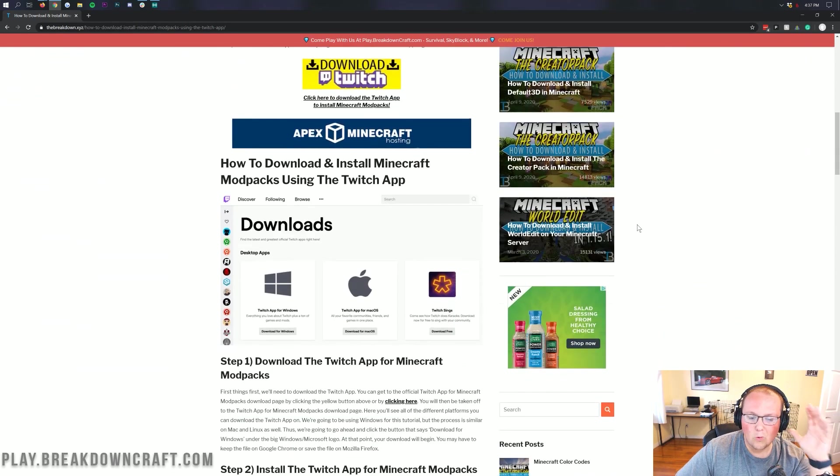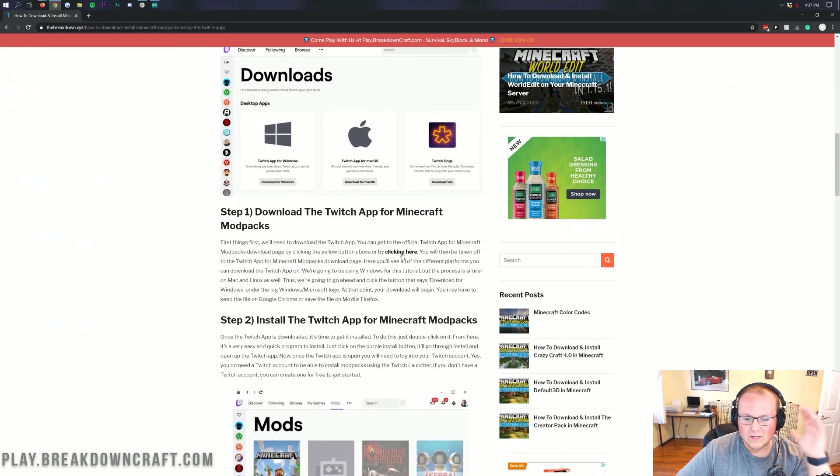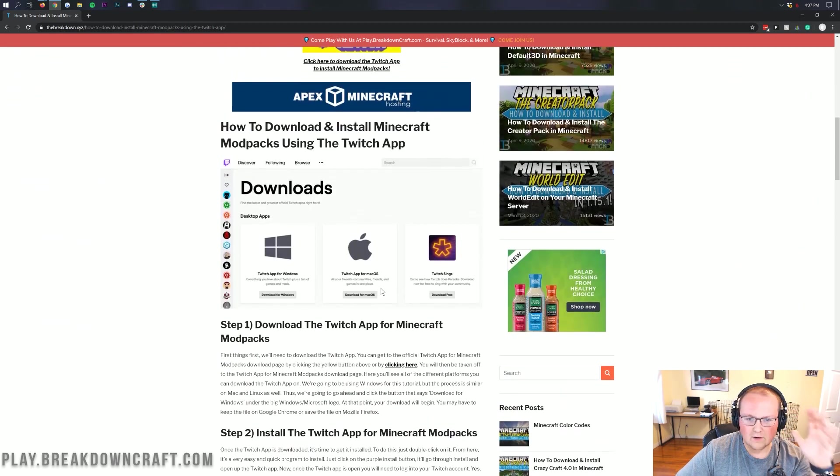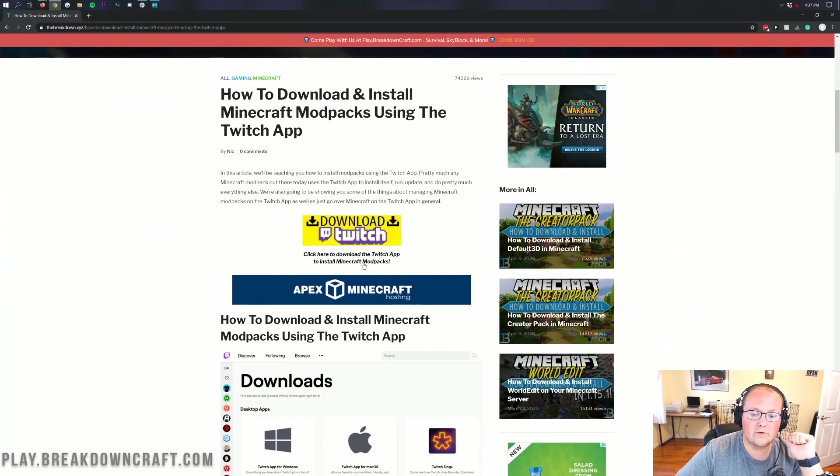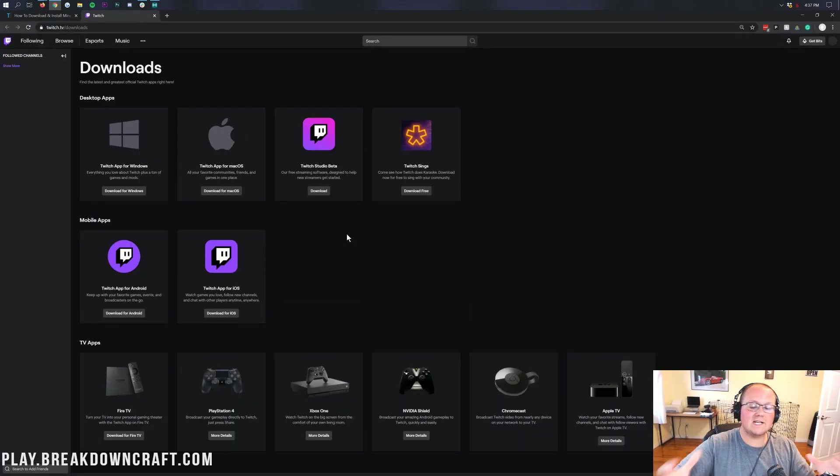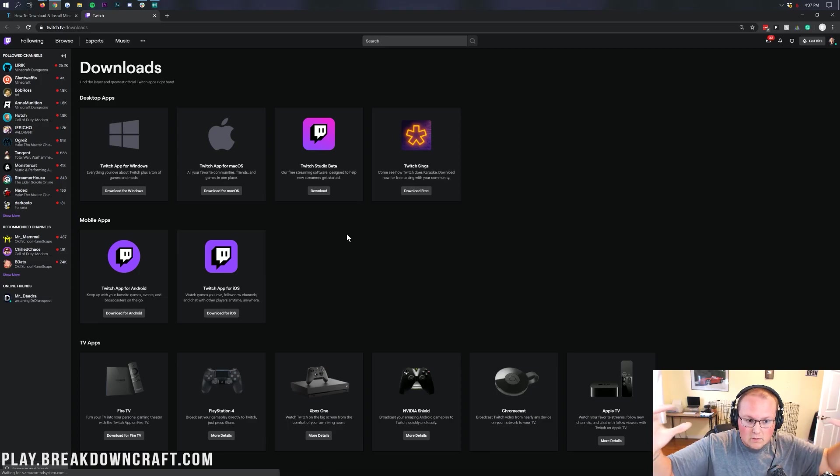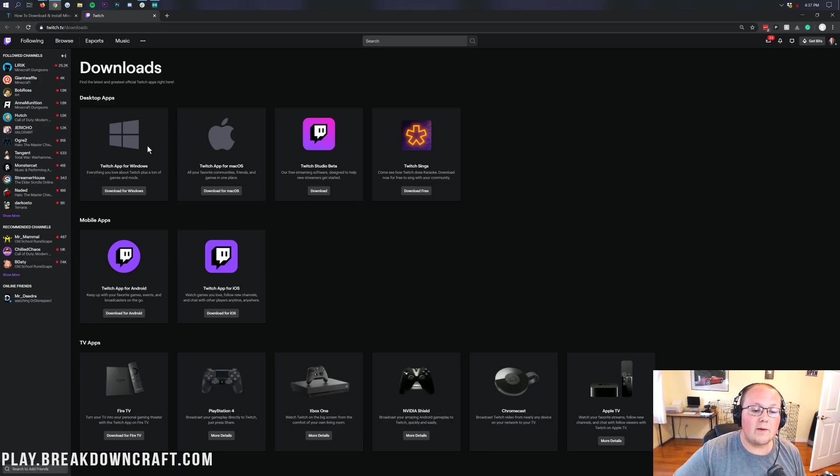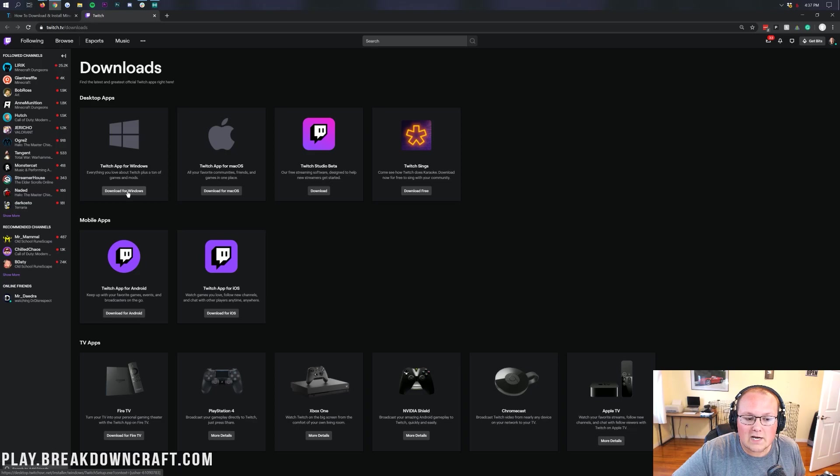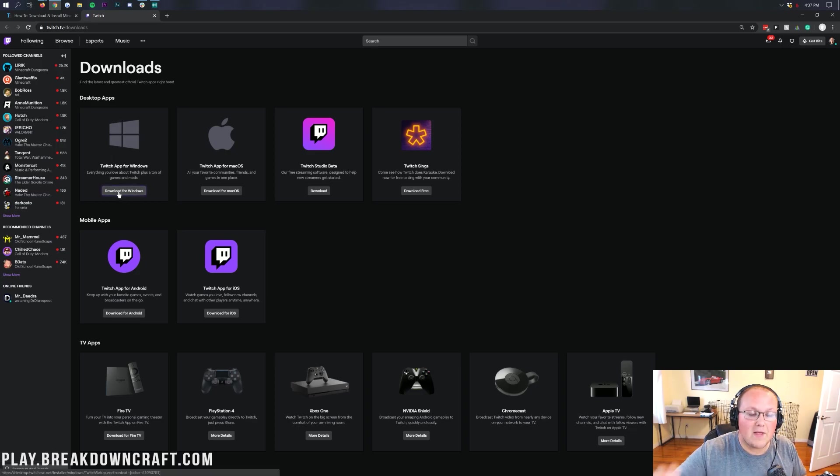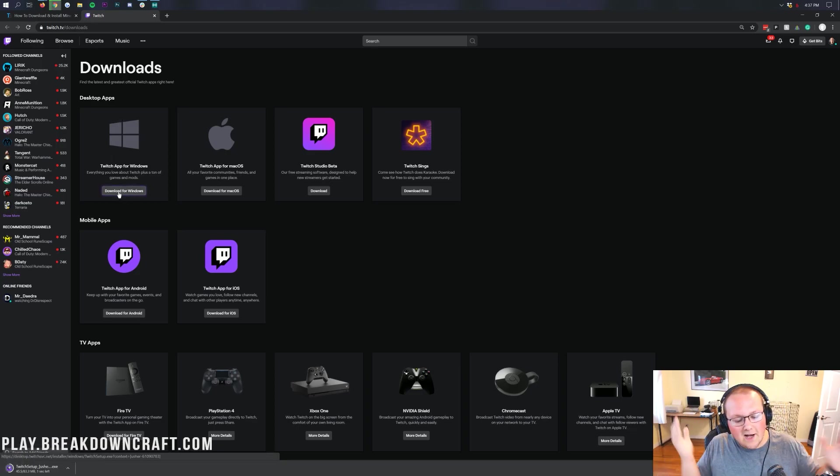If you do want more in-depth information on what the Twitch app does and all that, these tutorials here will help. However, we're just going to click on this yellow Download Twitch button. When we click it, it's going to take us to the Twitch download page here where we have the Twitch app for Windows.